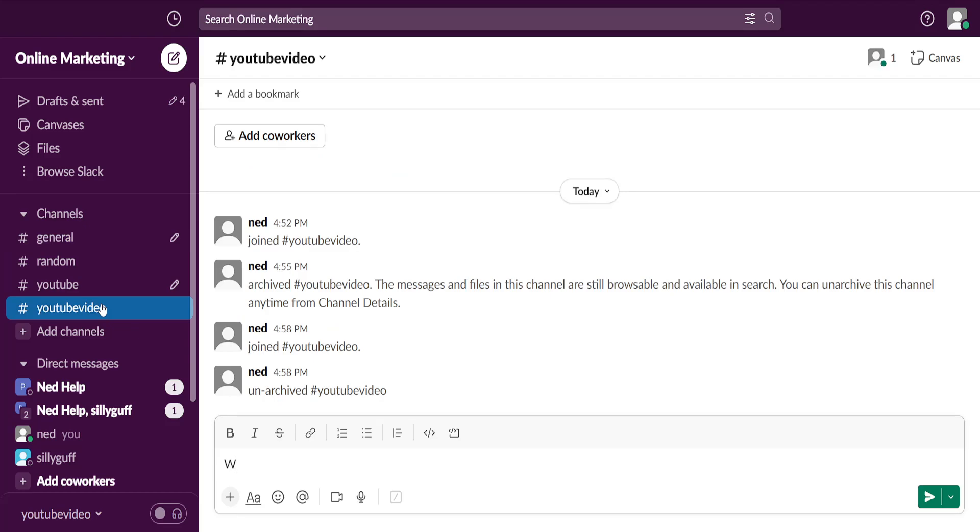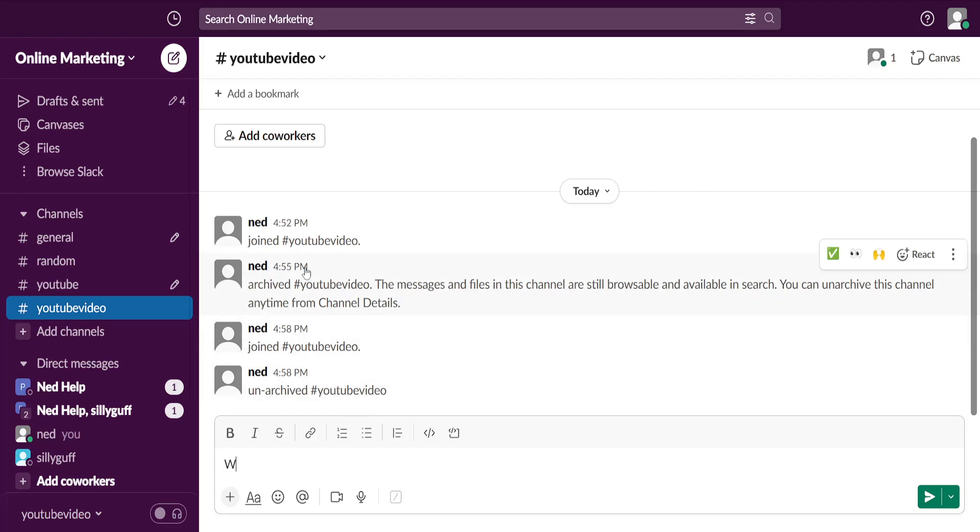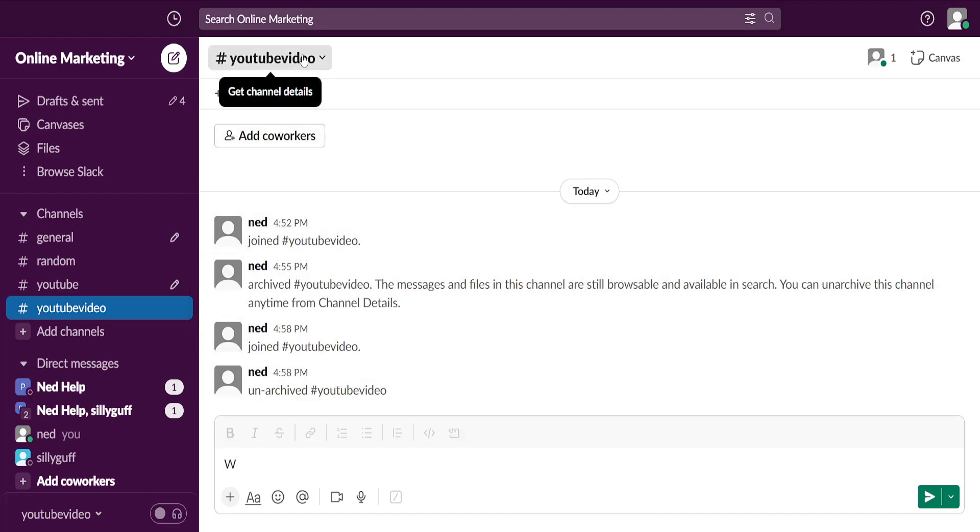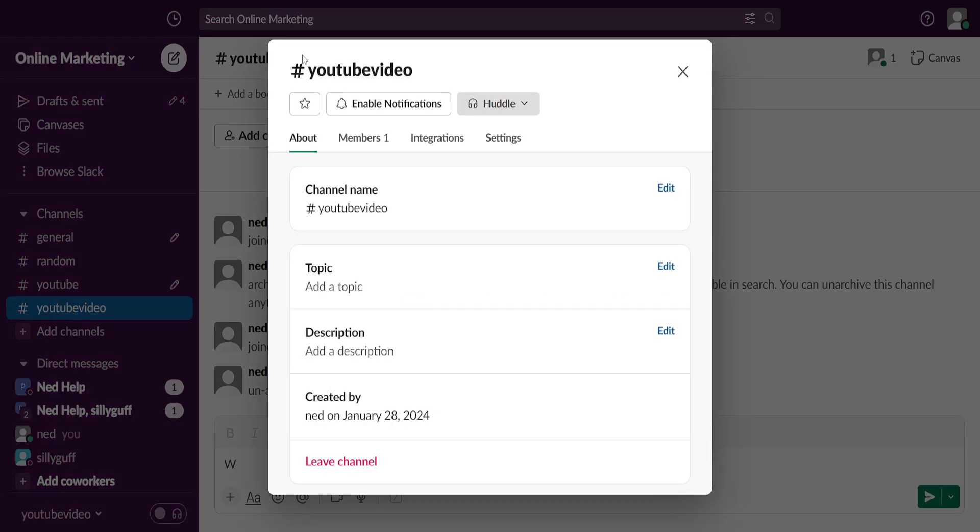Click on the channel itself so you have access to it. Once we have accessed it, we want to press on the name at the top and you will see the About section, the Members section, the Integrations, and Settings.